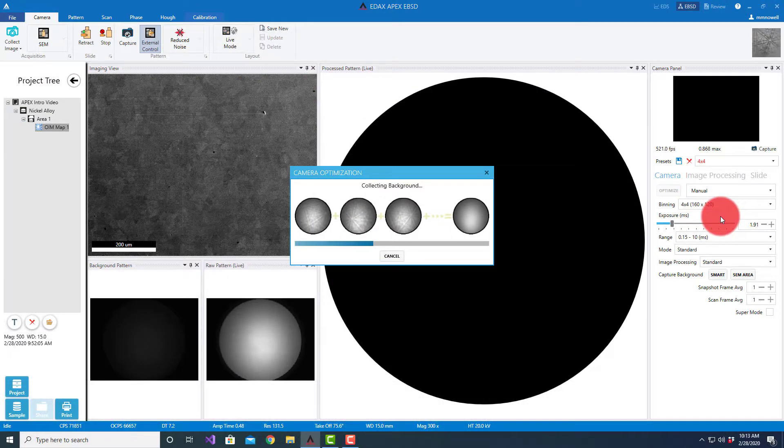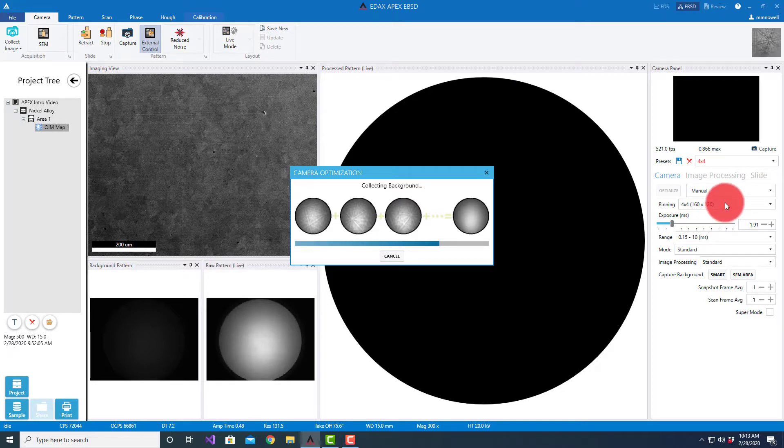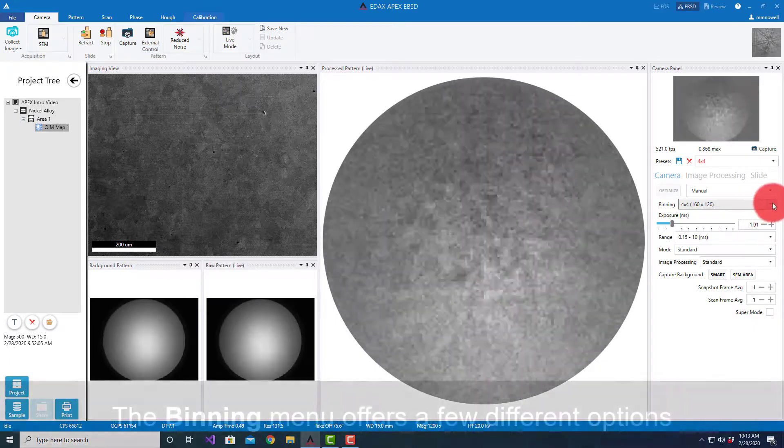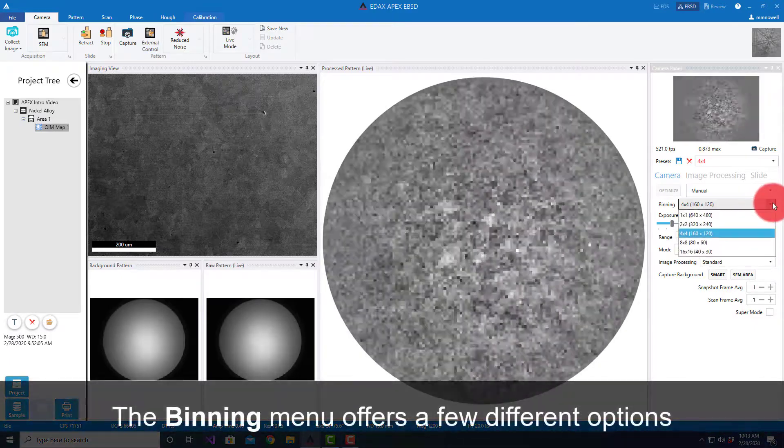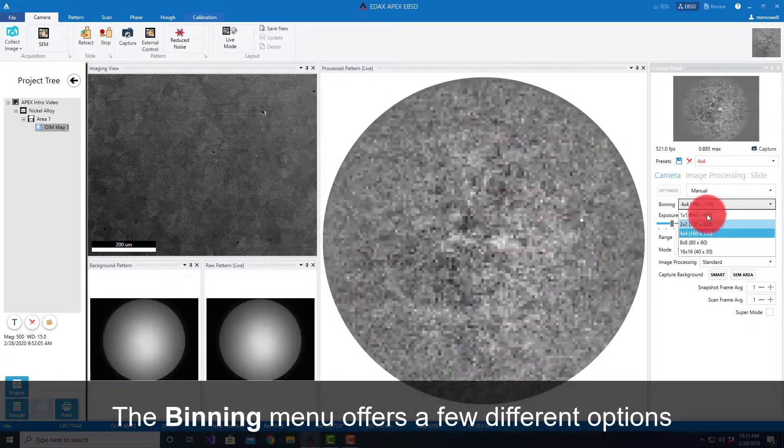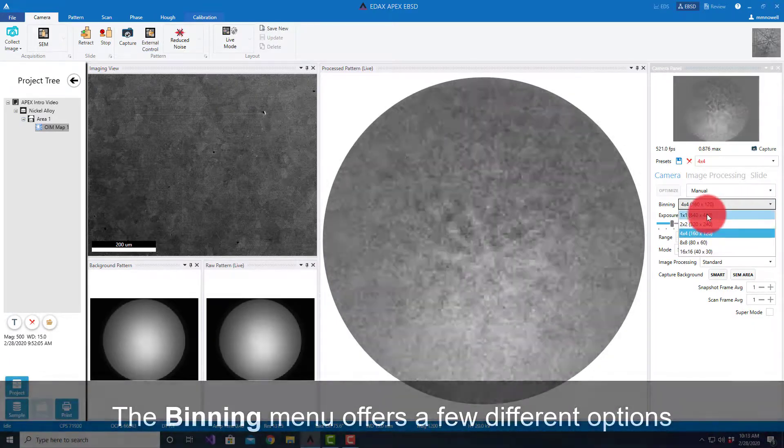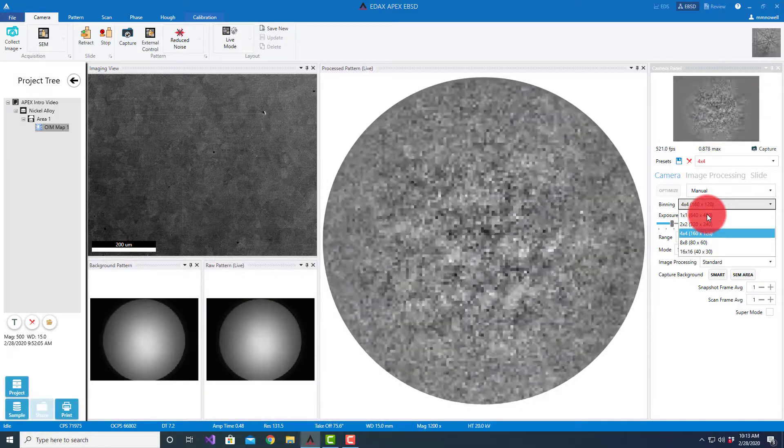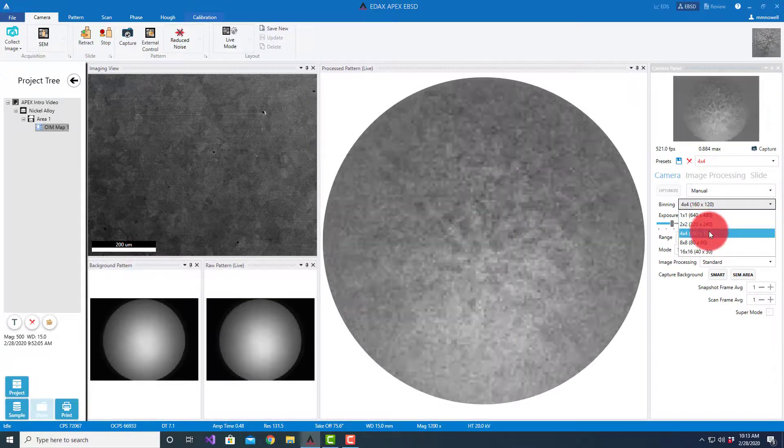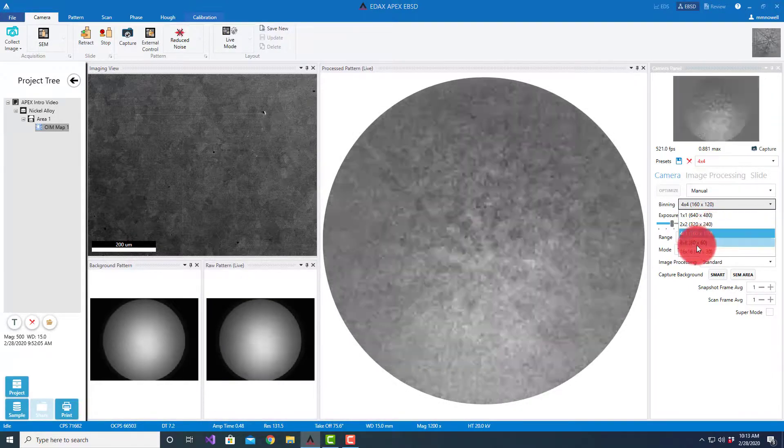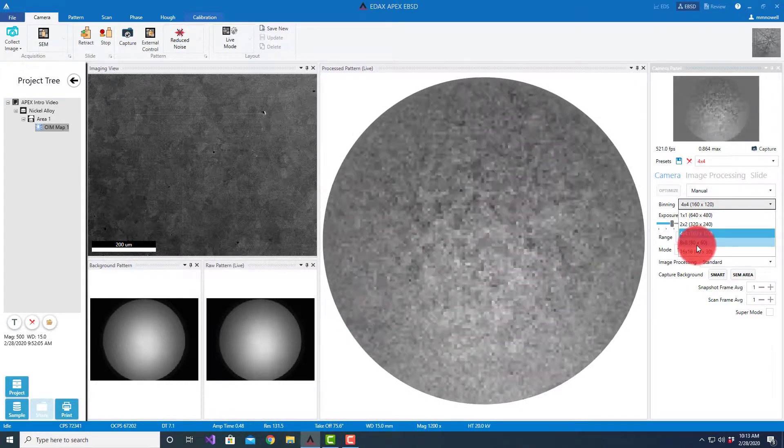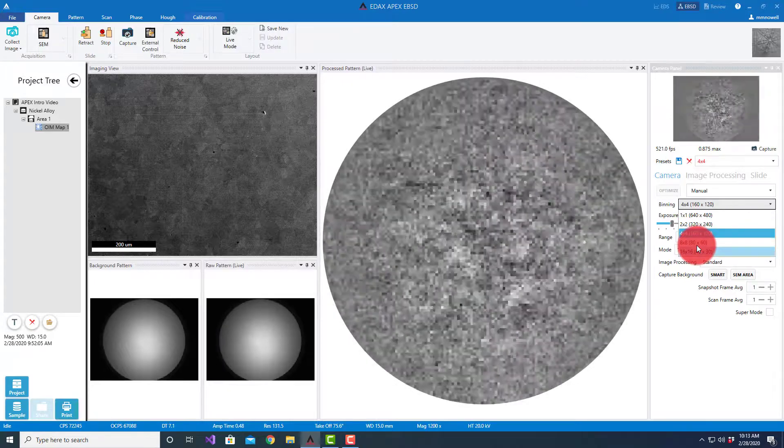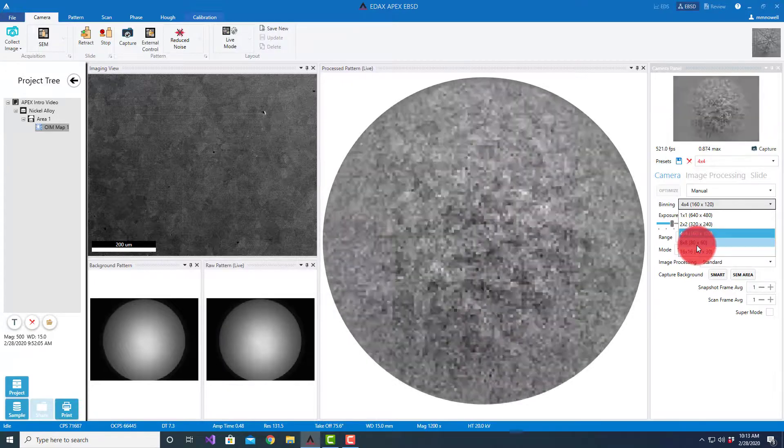For the velocity, the things we can change are the binning level and the exposure time. Within the velocity we have a few different options: 1x1 binning for full resolution, 2x2, and 4x4. These are the actual binnings that occur in the camera.